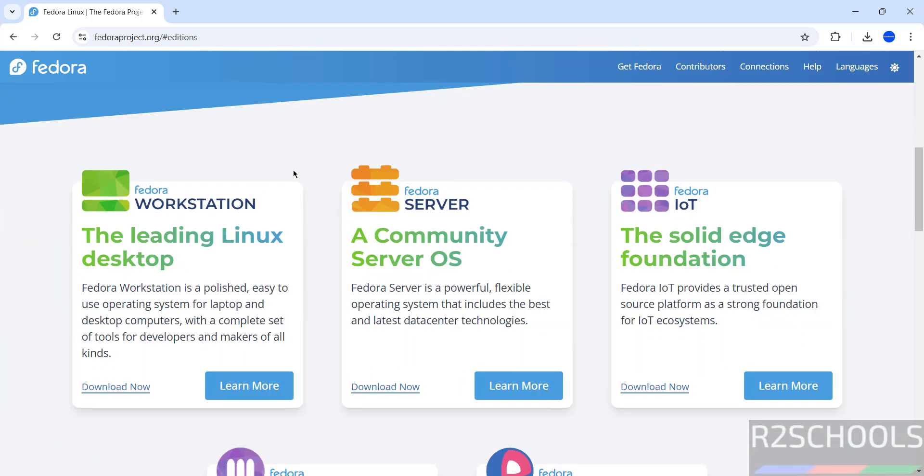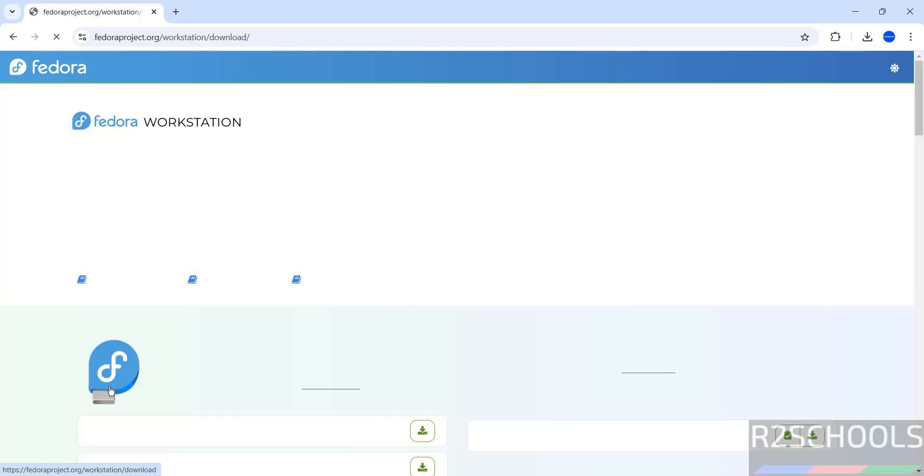See here we have Fedora Workstation, Fedora Server, Fedora IoT. I will make another video for Fedora server installation. For Fedora Workstation, you have to click on download now.